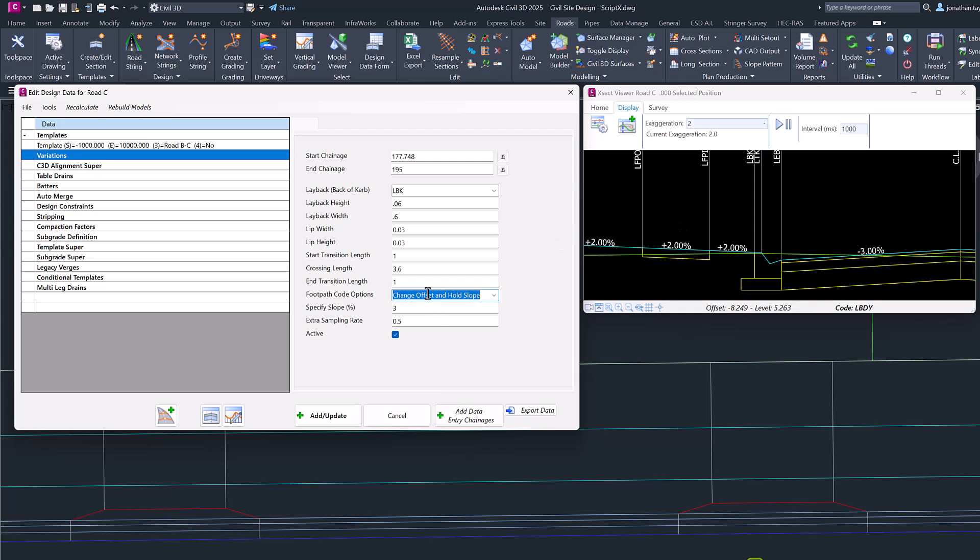We'll use this option first to show you the difference. We have an extra sampling rate, so the software will go in and pick up these individual locations for the transitions and the crossing and add extra sections. But you may find that you want extra sections in between to get that detail. 0.5 is the default.